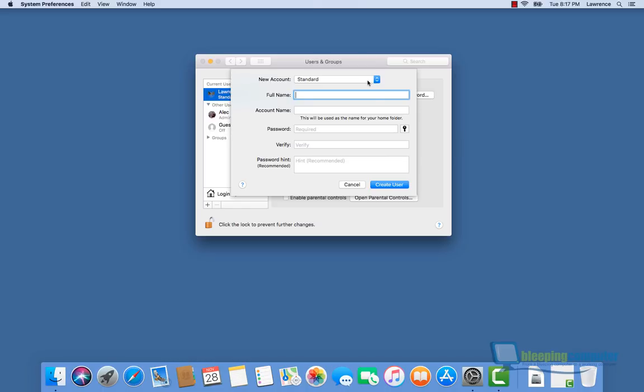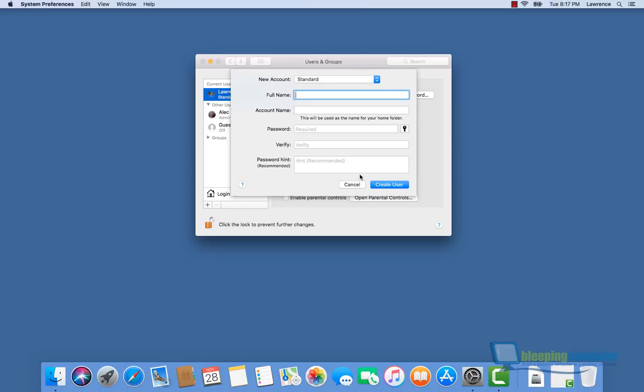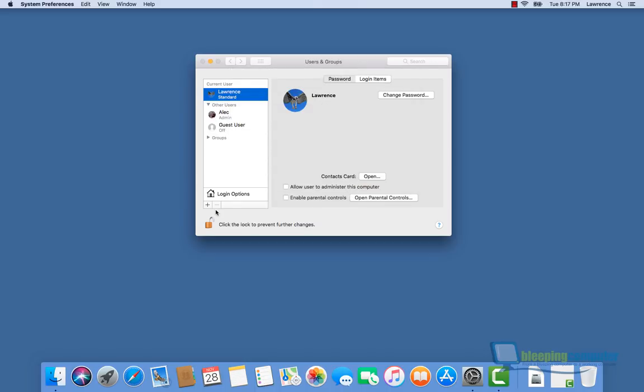We can add a new user, add an administrator, really do everything on the screen. So let's get out of here and see what else we can play with.